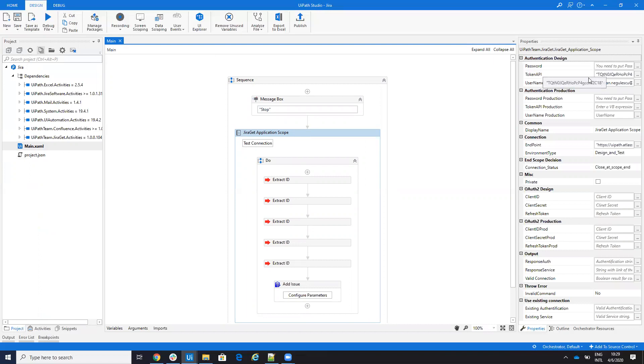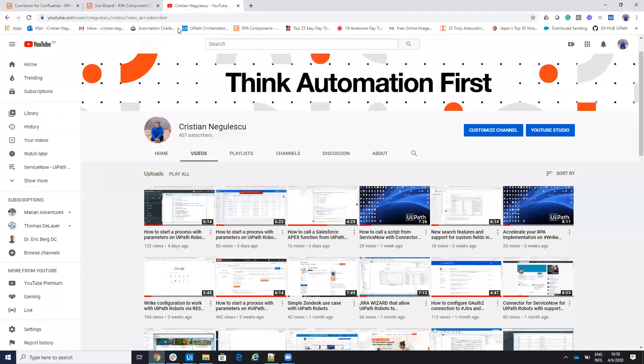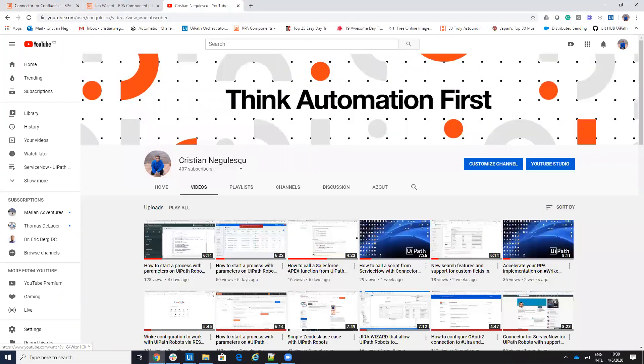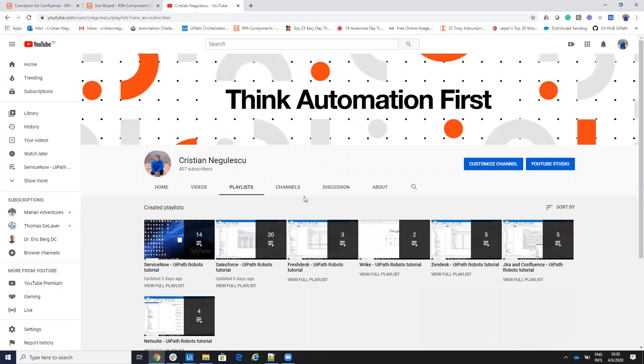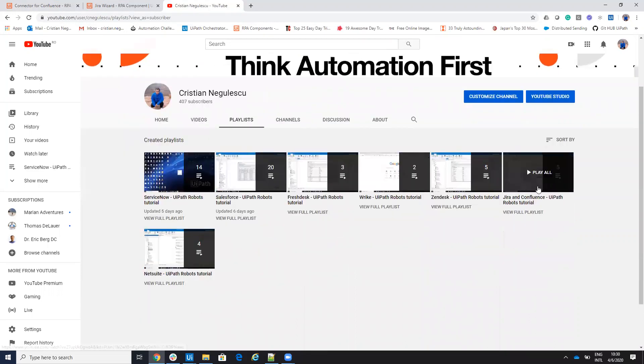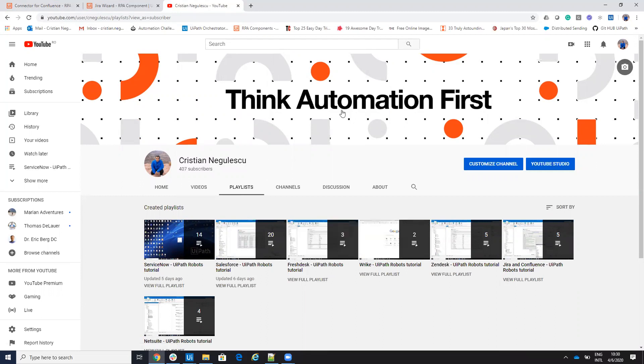Please contact me on LinkedIn or go to my YouTube where you have a lot of videos about Salesforce, ServiceNow and other stuff. You go to playlist and you find here a playlist for Jira and Confluence. Contact me on LinkedIn and I will update the connectors based on your particular case if you find any other particular case. Thank you very much for watching. Have a good one. Bye-bye.